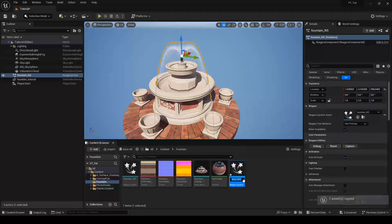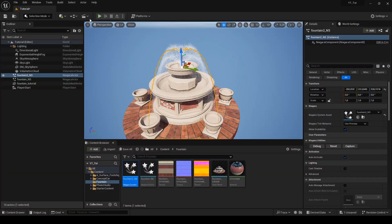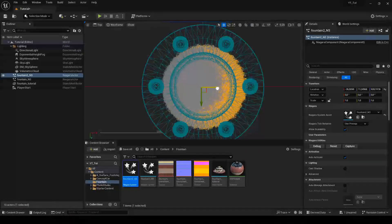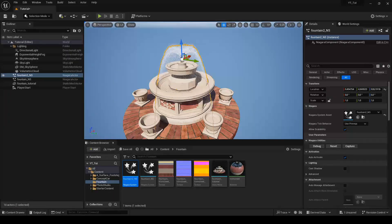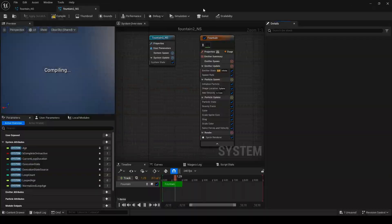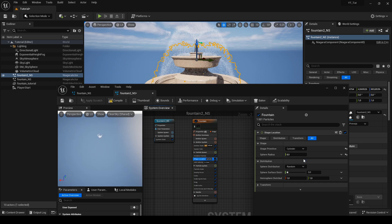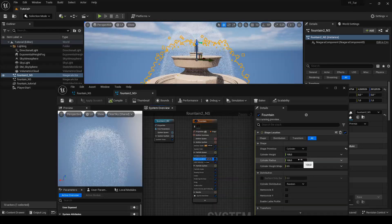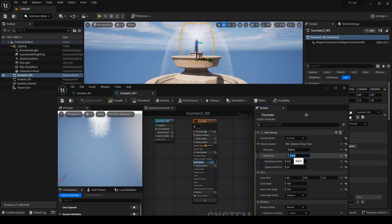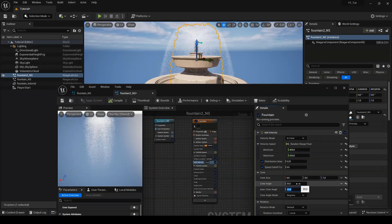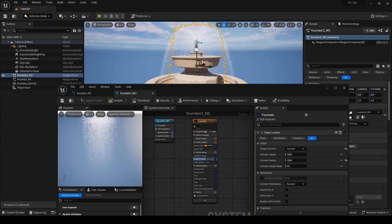Now we duplicate the created particle system and also place it on the scene by moving it to the appropriate place. In the settings of the newly created Niagara system, enter shape location and change the shape primitive from sphere to cylinder. Now we adjust the cone angle and velocity in such a way that it resembles dripping water. The cylinder radius option will allow us to adjust the radius of our emitter.